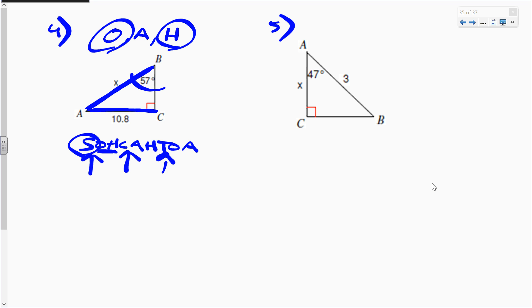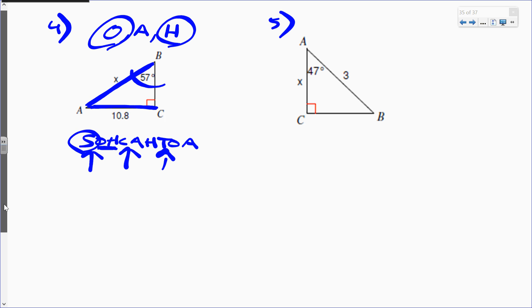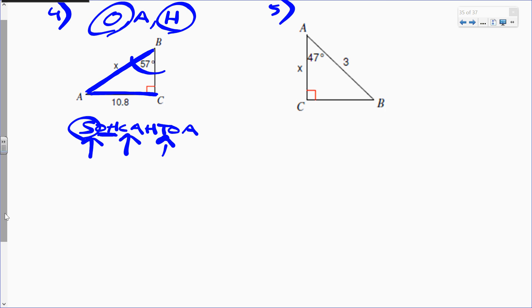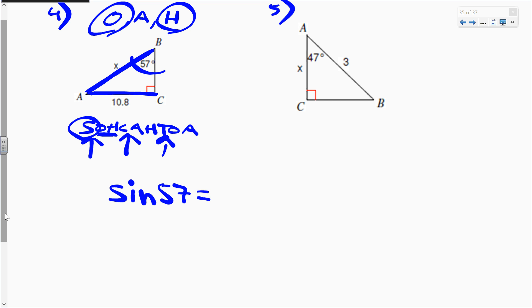Step three: choose the appropriate trig ratio using SOH-CAH-TOA. Which ratio — sine, cosine, or tangent — deals with opposite and hypotenuse? The sine ratio. So we're going to use sine. Step four: form the trig equation — sine of 57 equals opposite over hypotenuse, so sin 57 = 10.8 over x.